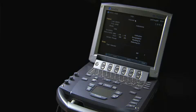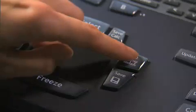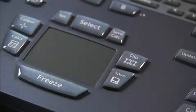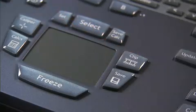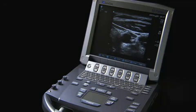To save a clip, press the Save Clip key. A clip length of 2 to 60 seconds can be selected.